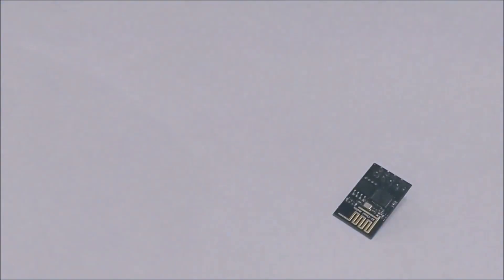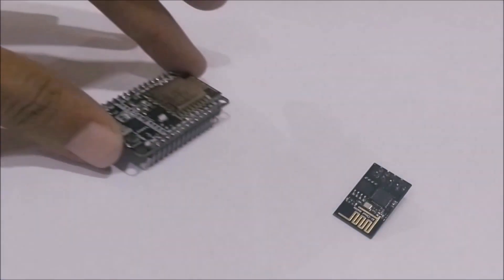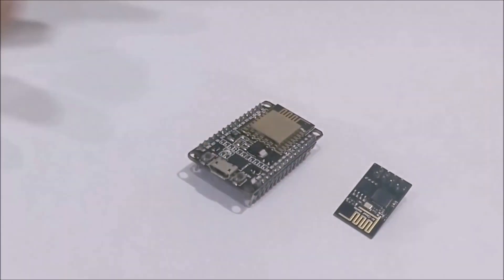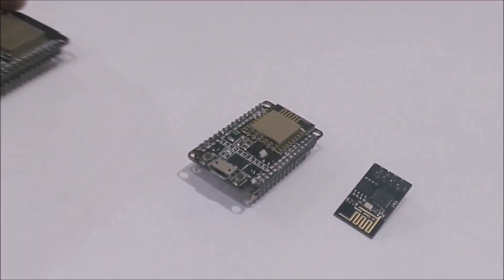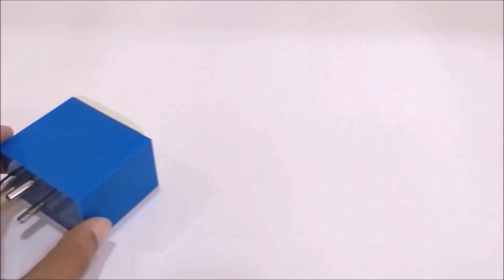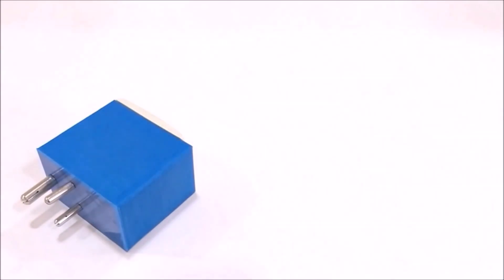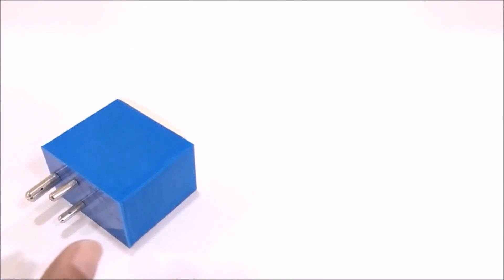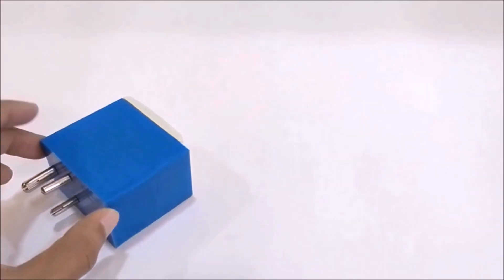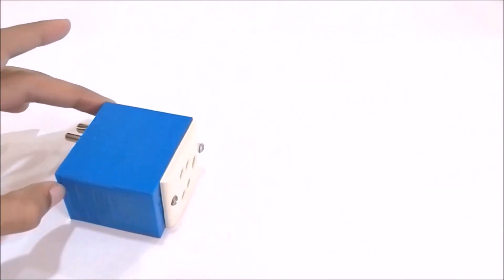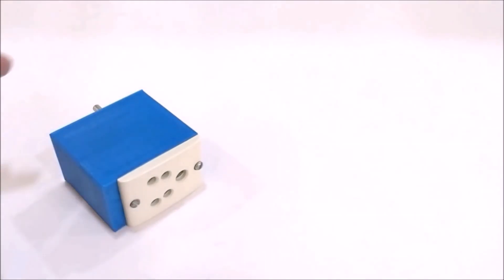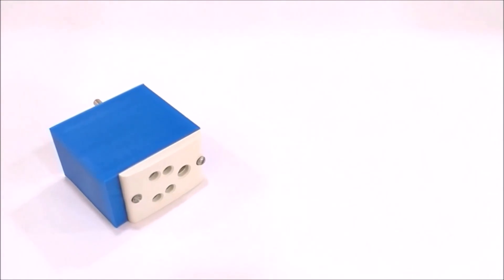Ever since I started to work with these ESP Wi-Fi modules, I always wanted to build a smart Wi-Fi socket that enables me to control my AC loads wirelessly through my smartphone.